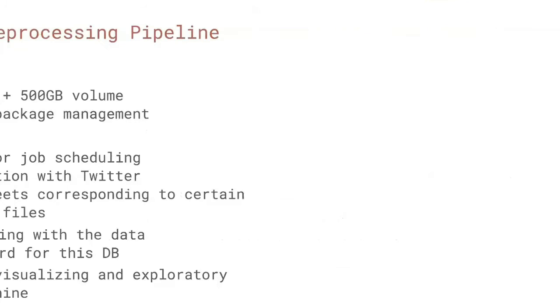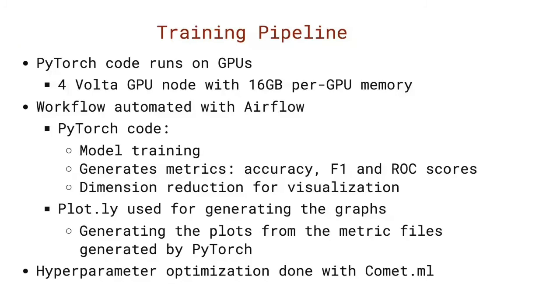The training is done on a GPU node with four Volta GPUs with 16 gigabytes of per GPU memory. The PyTorch code that does the model training generates the accuracy, F1, and ROC scores, and also the data needed for dimensionality reduction. The Plotly code then takes this data and actually generates the graphs using the information. And last but not least, hyperparameter optimization was done using comet.ml.